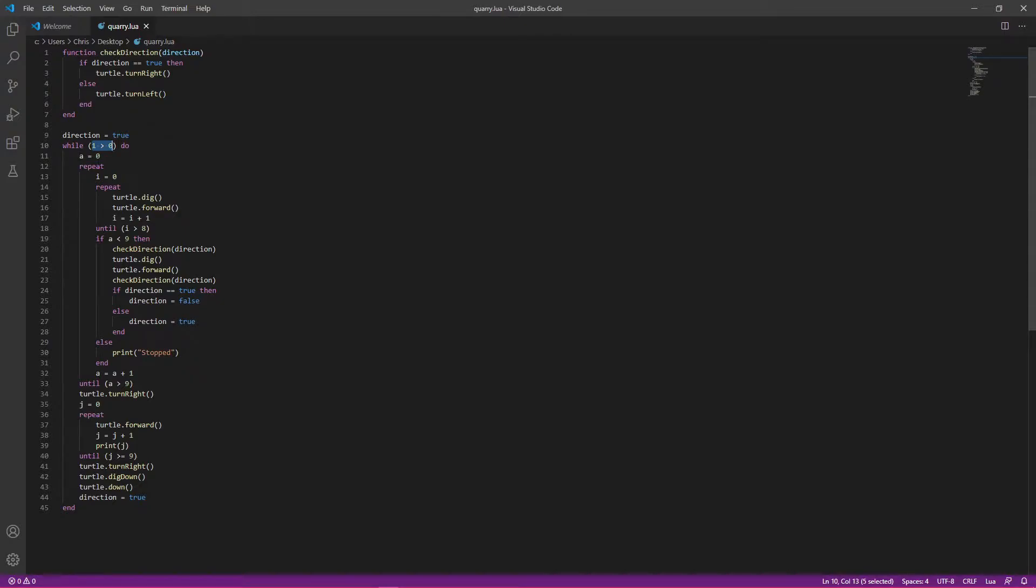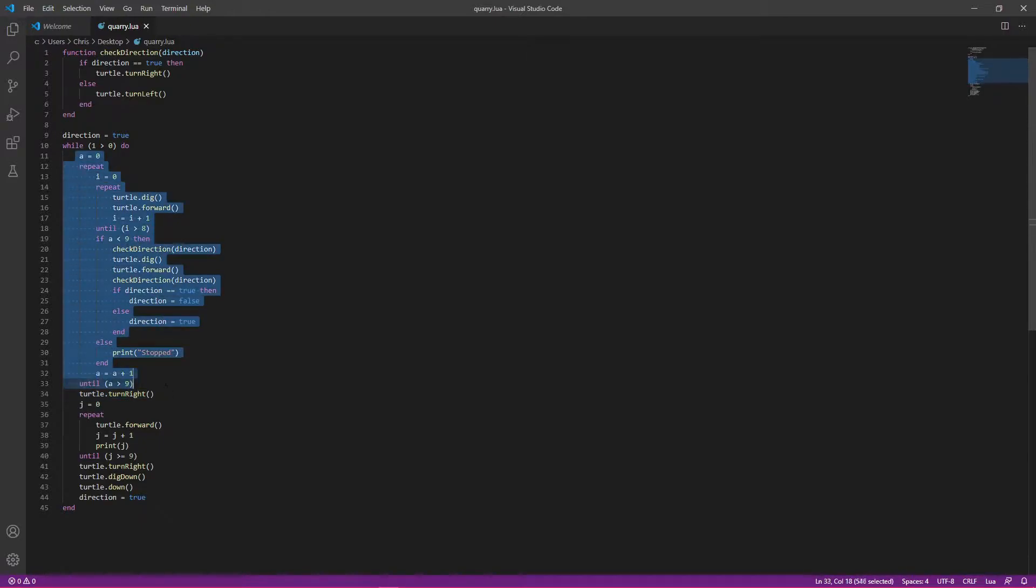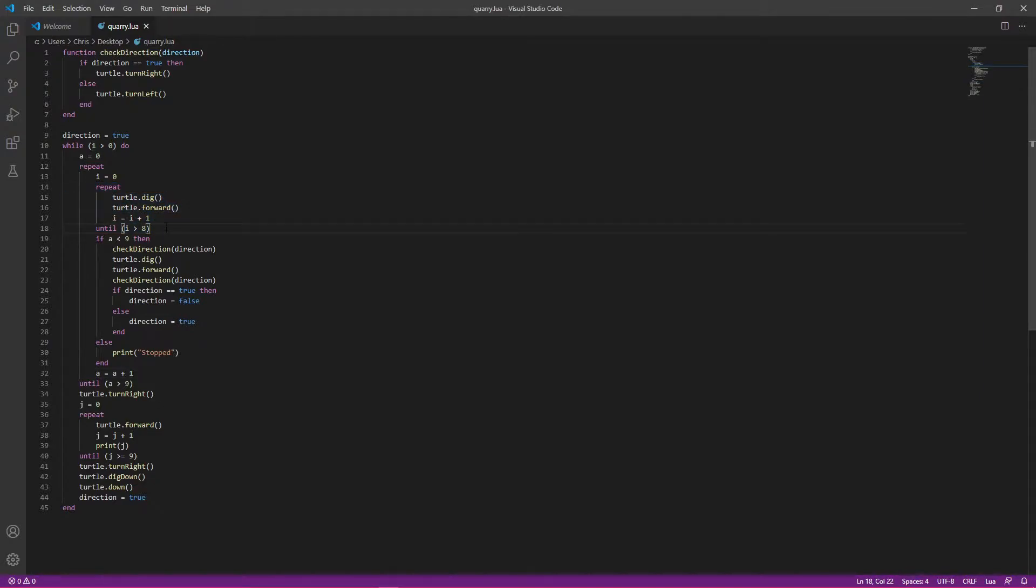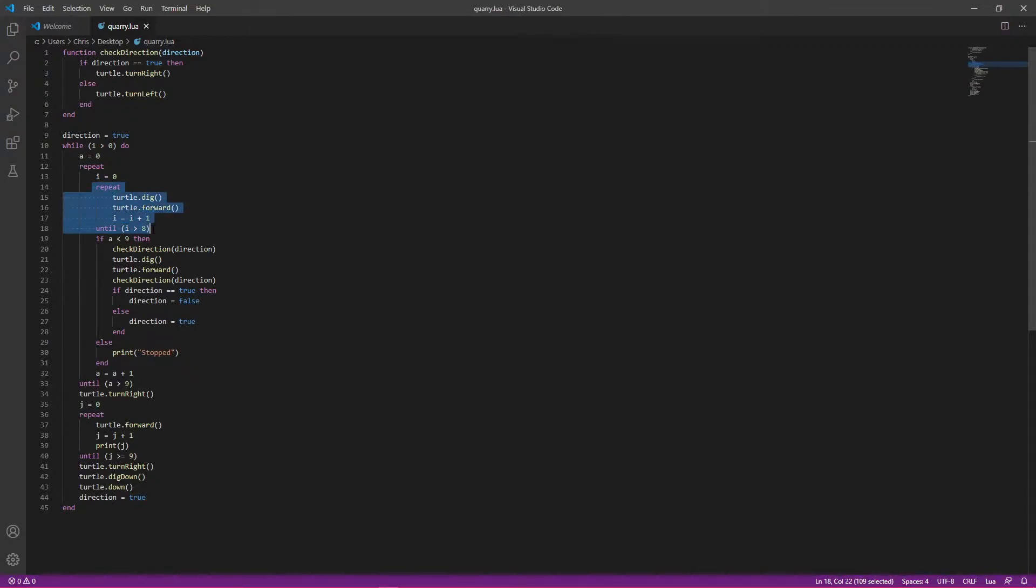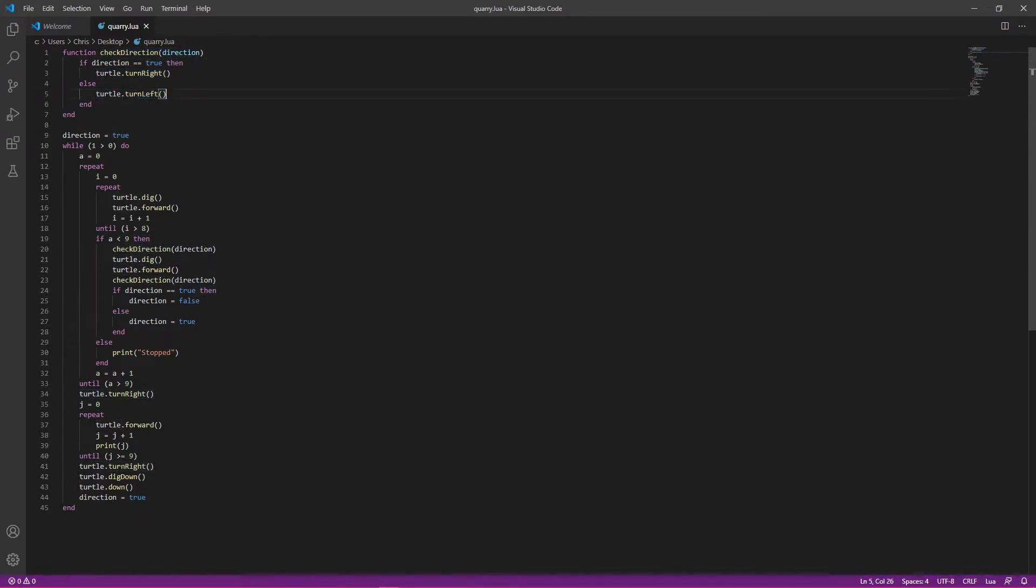So then in here we have this. We create this variable a, and then it just repeats until a is greater than 9. So that's what mines basically each row in the 10x10 area. Then over here, this right here is basically what controls destroying a single row. So it destroys all the blocks in the row. And then after that, it checks the direction using this method I made up here, causes it to turn left or right, and then it keeps going through this basically until it has broken all the rows in a layer.